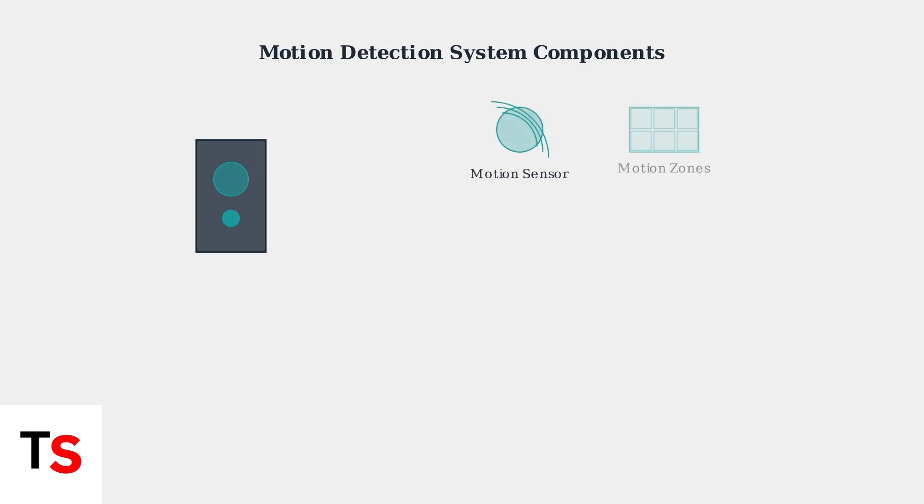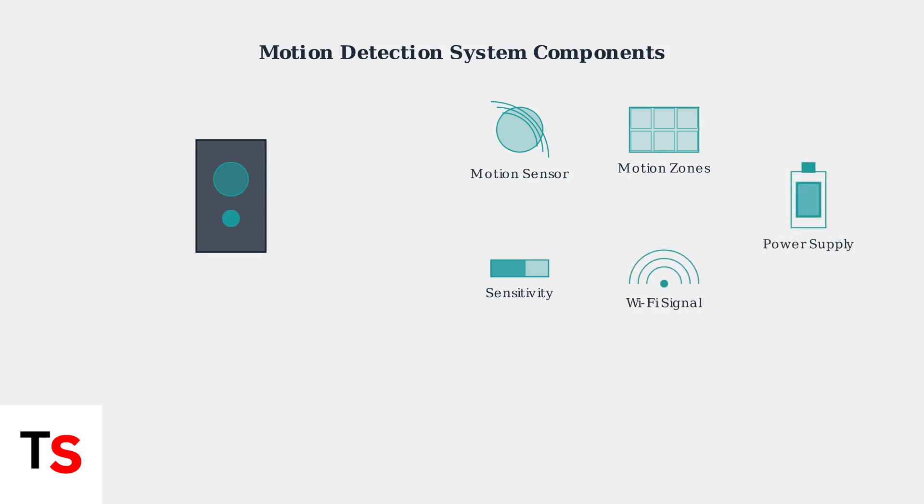The motion detection system consists of five critical components. First, the motion sensor itself detects movement. Second, motion zones define which areas to monitor. Third, sensitivity settings determine how much movement triggers recording. Fourth, Wi-Fi connection transmits the data. And fifth, adequate power supply keeps everything running.